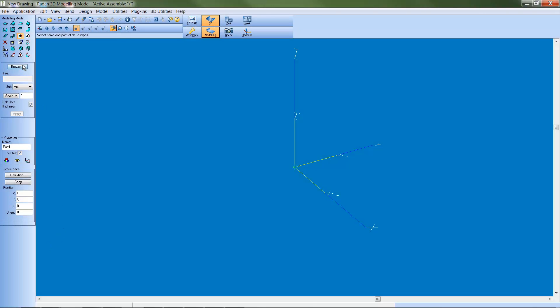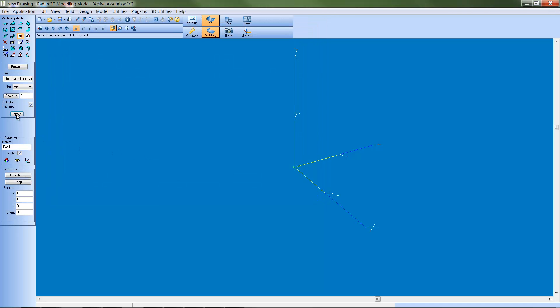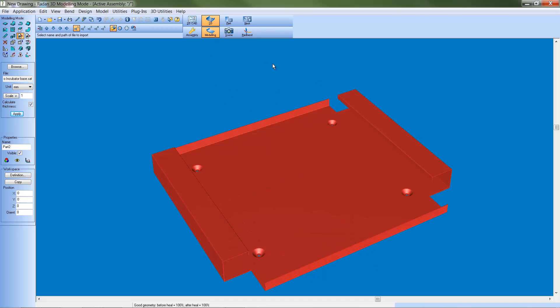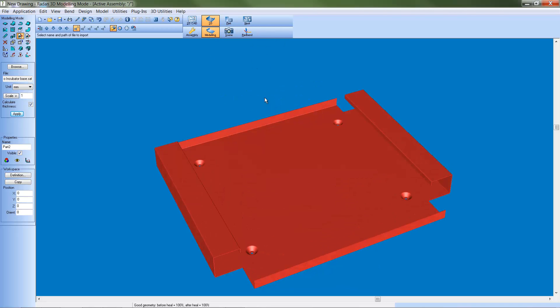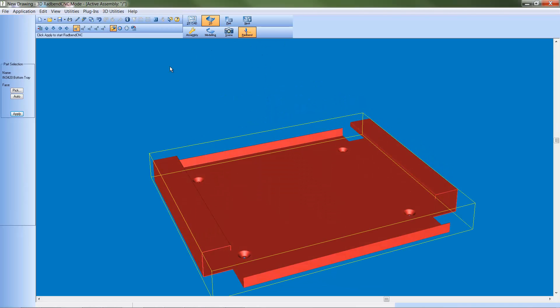The traditional method of importing a part model into Radbin has been through the Radan application integration with Radbin. The 3D model is opened in Radan, then transferred into Radbin using this integration.